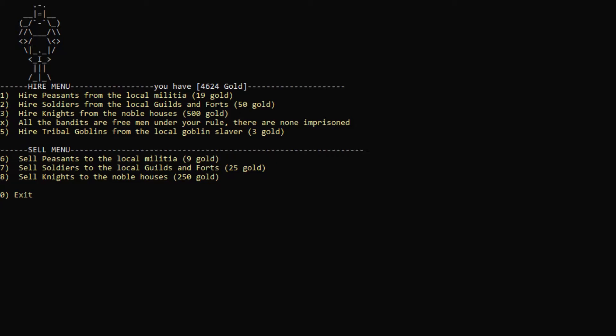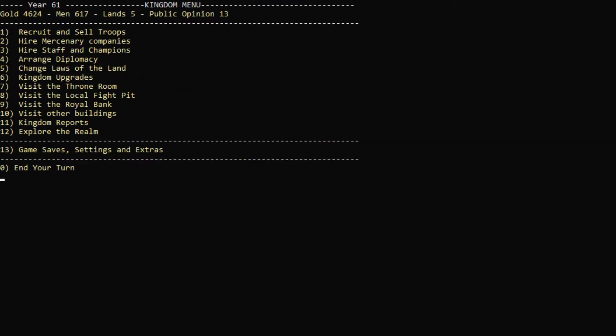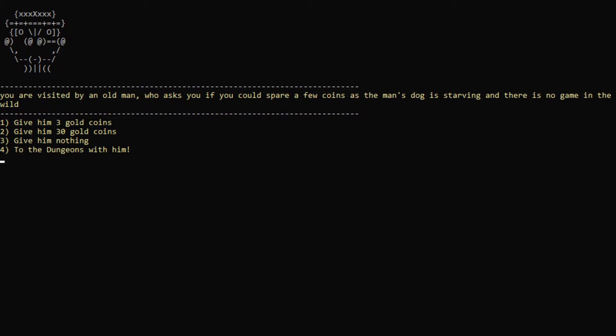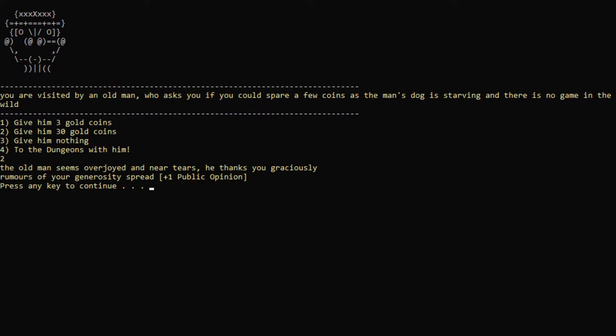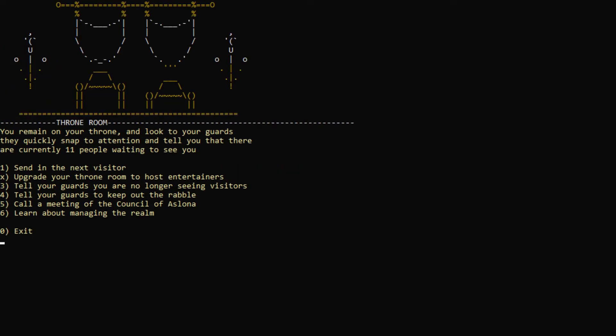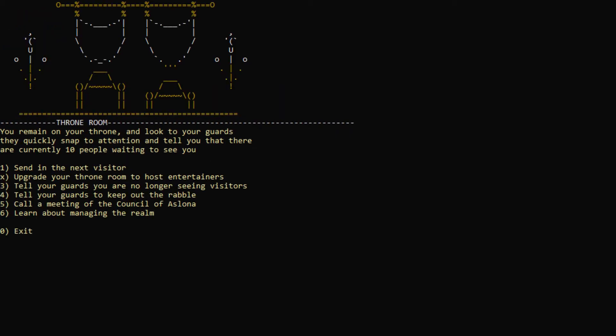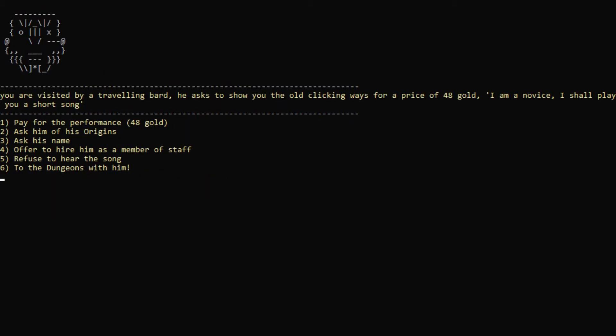Just give us a little bit of extra gold. And we will now see who is in our throne room. We have 12 people. All right, let's see what we can do. An old man, if we can spare a few coins as the man's dog is starving. 30 gold? Yeah, sure. Oh hey, public opinion. Very good. Next visitor. Oh. Soldier killed a farmer's favorite chicken. Okay. Sure. I will pay for your dead chicken.